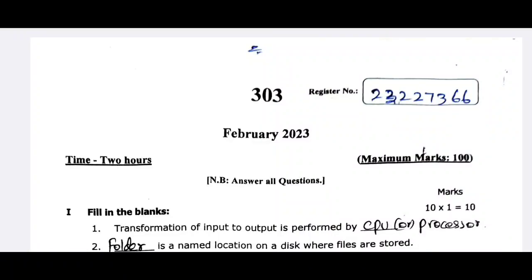Hello friends, welcome back to our channel. What are we going to talk about in this video? We will talk about COA exam and answer key.